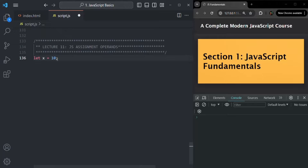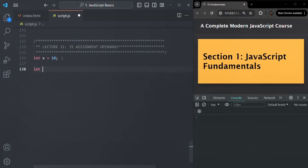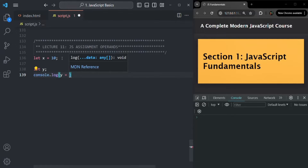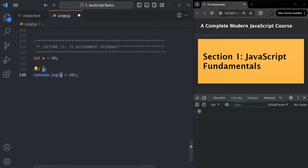Now, just like most operators in JavaScript, the assignment operator assigns a value to a variable and then it also returns that value. For example, let's create a variable y here. I have not assigned any value to it yet. Now let's write a console.log statement and inside it say y equals 20. This assignment operator should assign the value 20 to variable y and also return that value. If I save the changes, we should see 20 logged in the developer console.